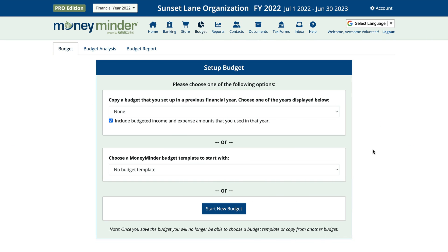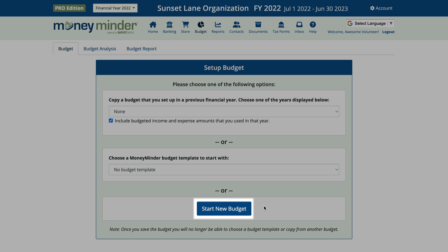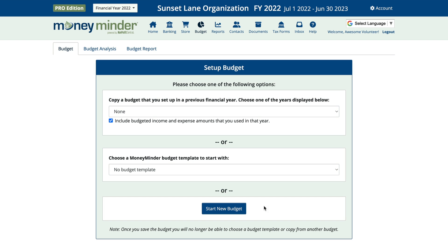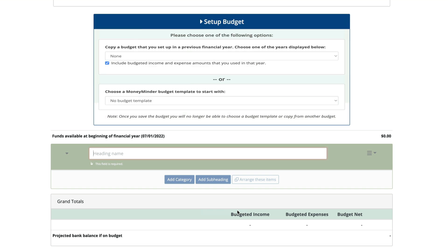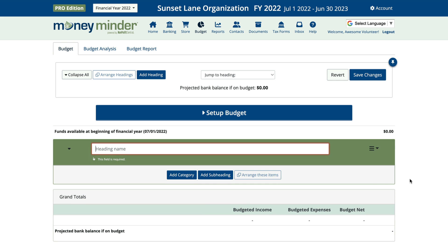Your third option is to start from scratch. If you're still trying to organize your activities and thoughts, this might be a good way to start. Simply click on 'Start New Budget' and you have a blank slate to work with.